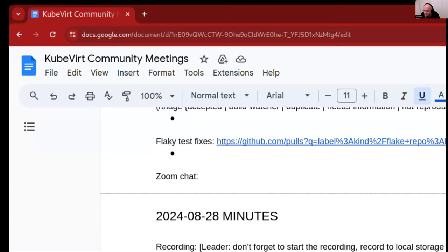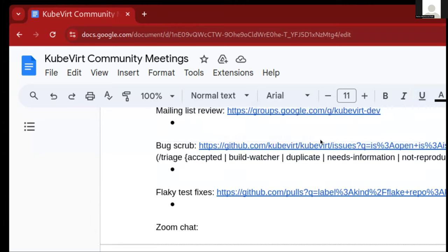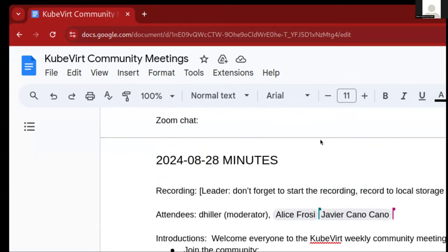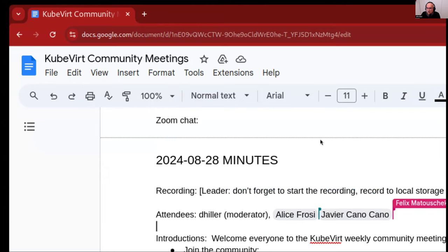Recording is in progress, so we should be okay to start. Hi everyone, welcome to the QBIT community meeting. It's the 28th of August 2024.